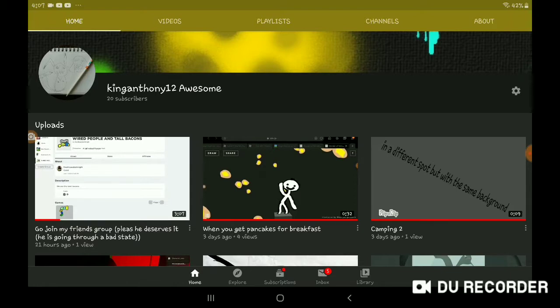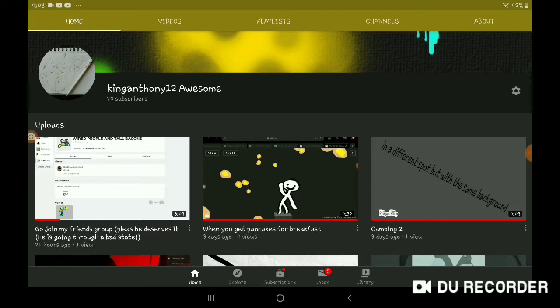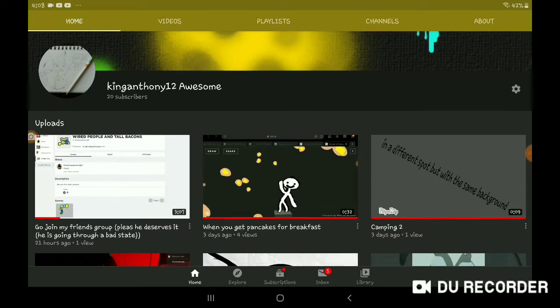Thank you so much for helping us hit this 20 subscriber goal. I know it may seem like a small amount, but it's still a great accomplishment.